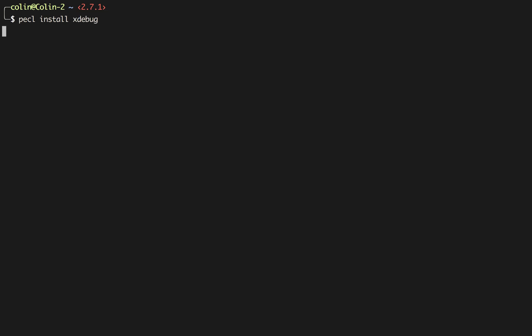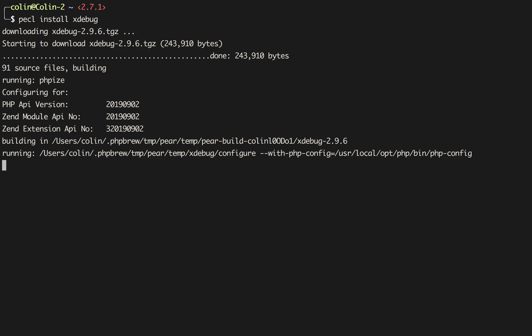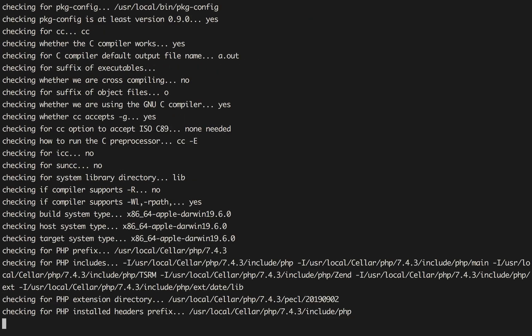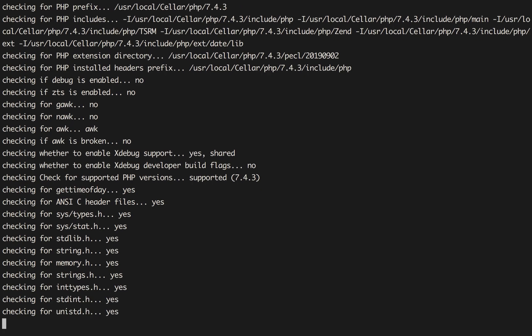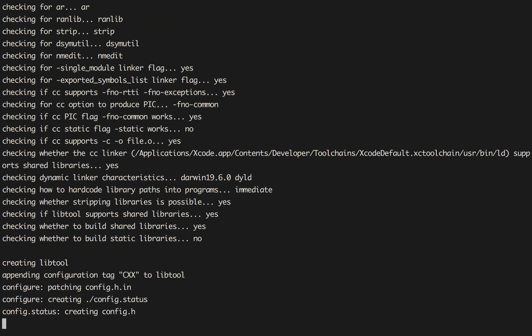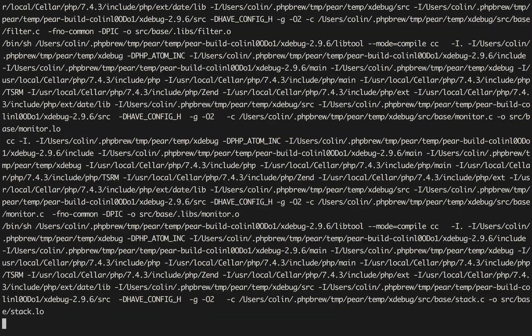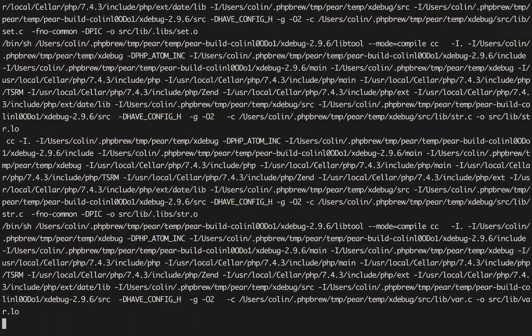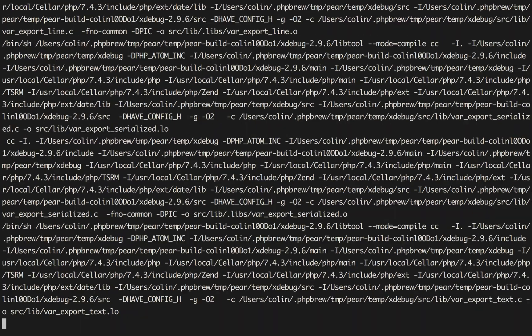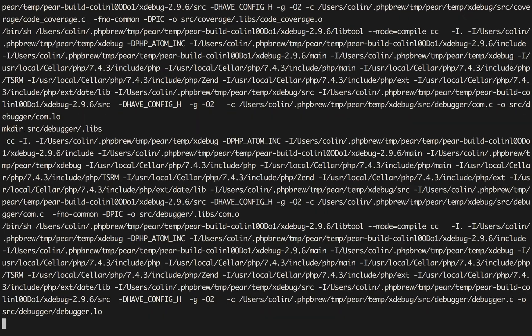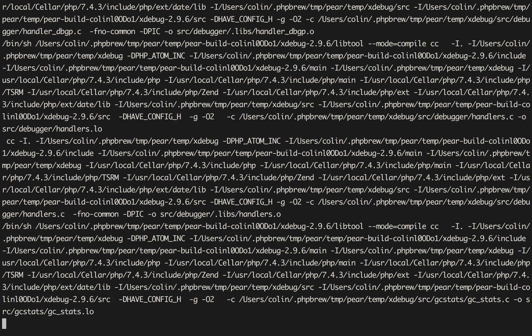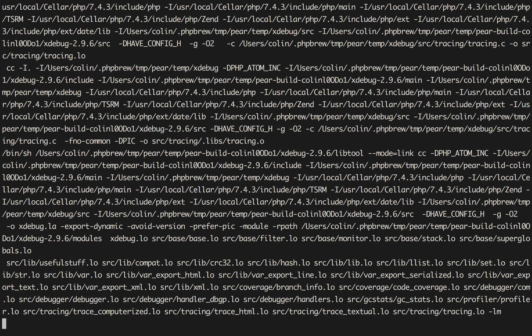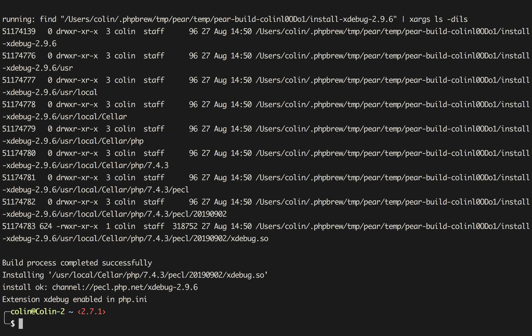It will generate a lot of very useful information. This takes about a minute to run depending on your system, and we can just wait. Now PECL will modify your PHP INI to load the extension by default, so we're going to need to back that change out once this is done.